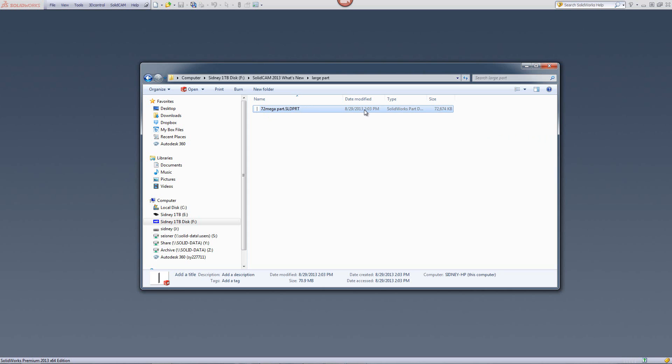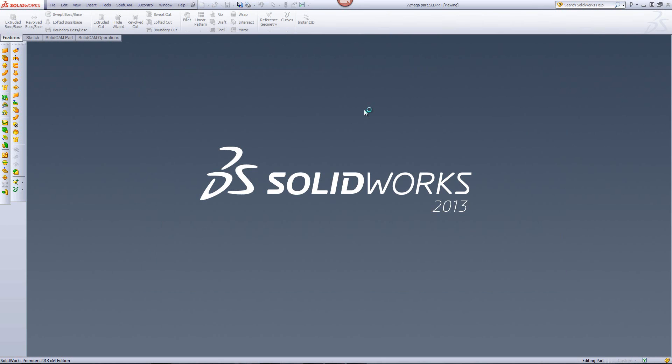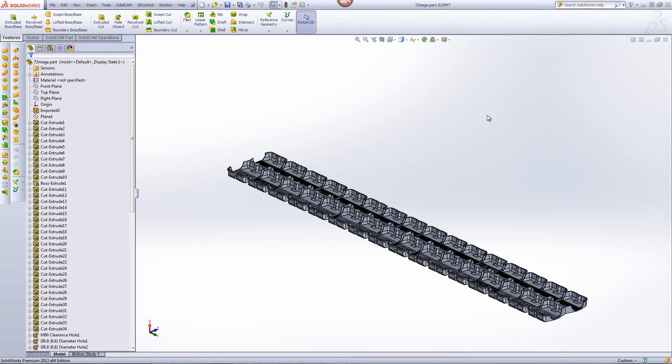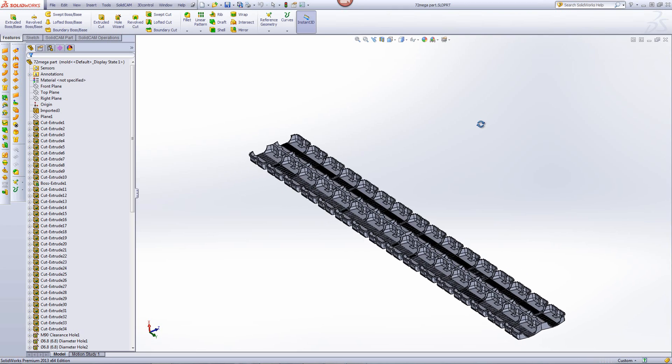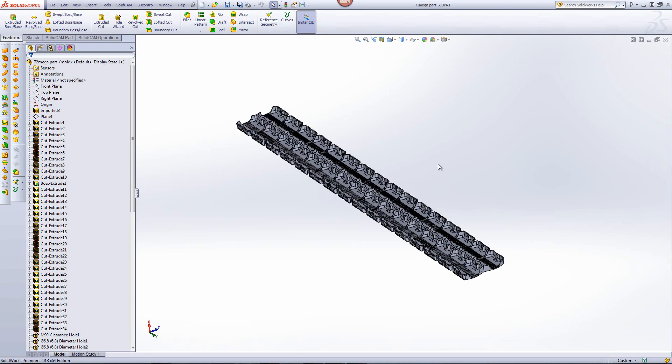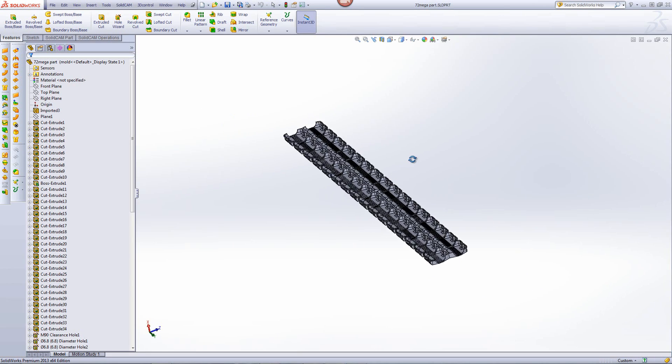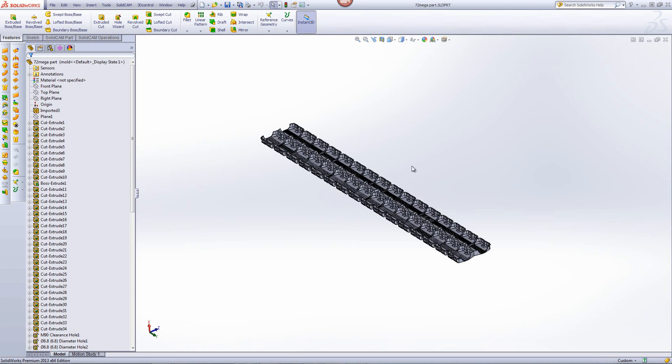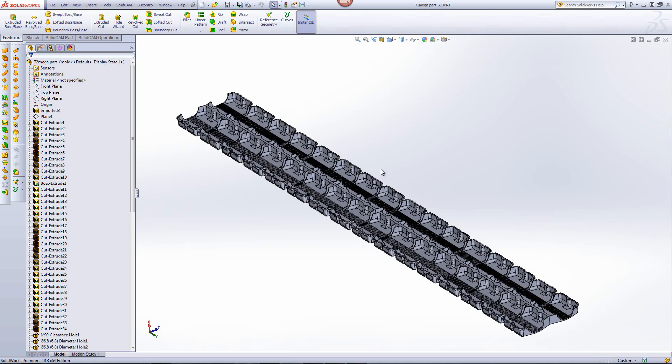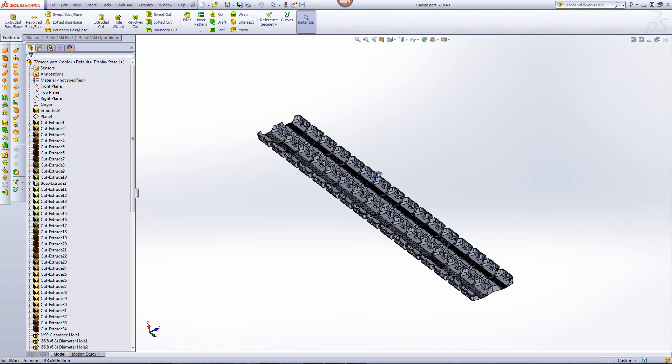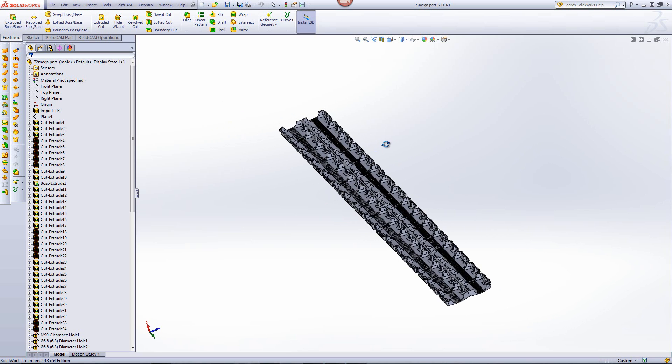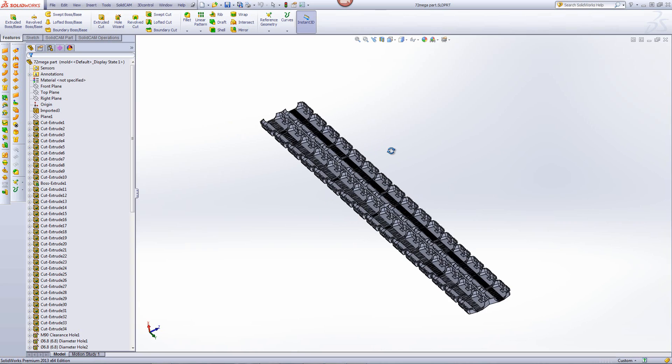So we'll open the part itself into SolidWorks, and then we'll start creating the SolidCam project. Now, note, I will not edit any of the recordings from this point on, just to show exactly how long it actually takes to work with a part like this.